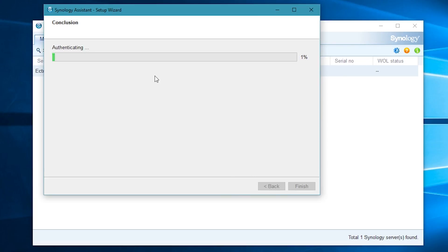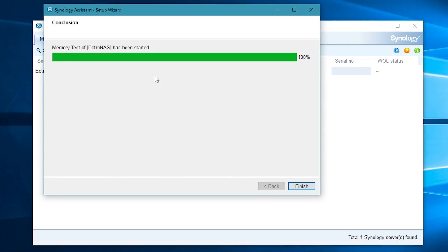It'll take a little bit for the MemTest to get started. The NAS will reboot, and then it will give you a message that says the memory test has been started.